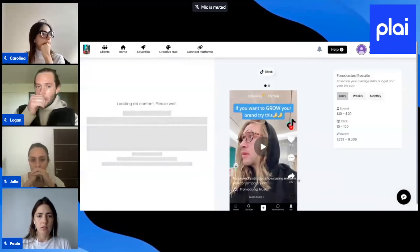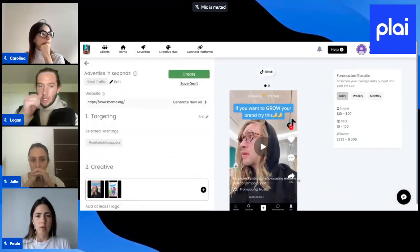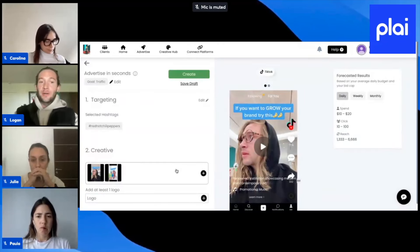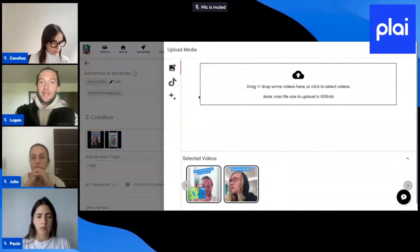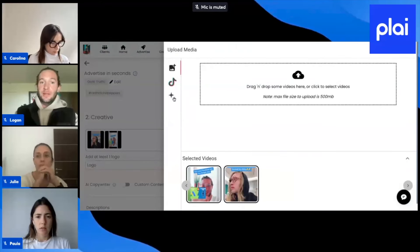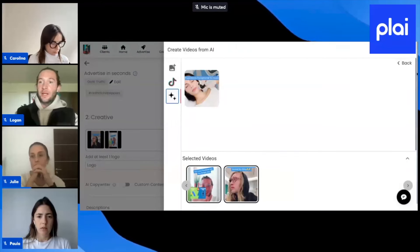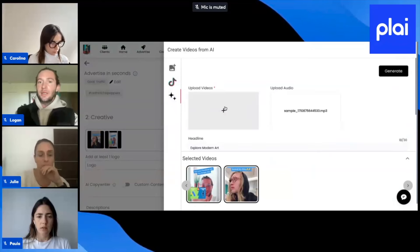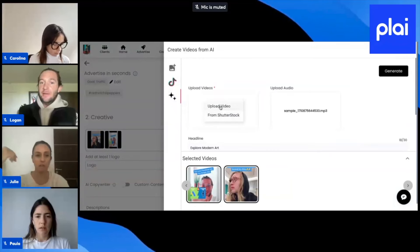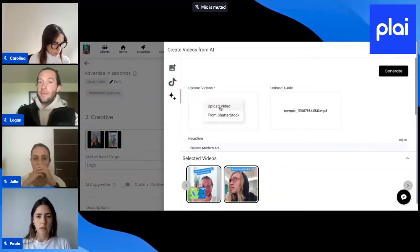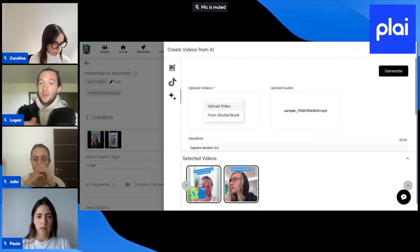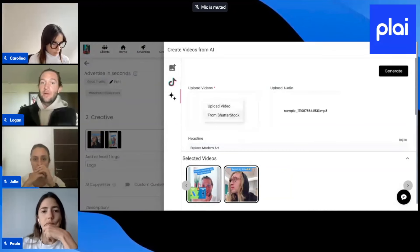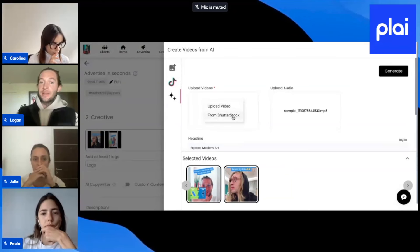One more thing I want to show you — we chatted about the video generator inside of Play. I just want to go over that again because we brought this into TikTok as well. This is our video generator right here. Even if your clients don't have a video, or if they do they can always upload one — this is sort of like Canva for video. It's a very simple video editor inside of Play.